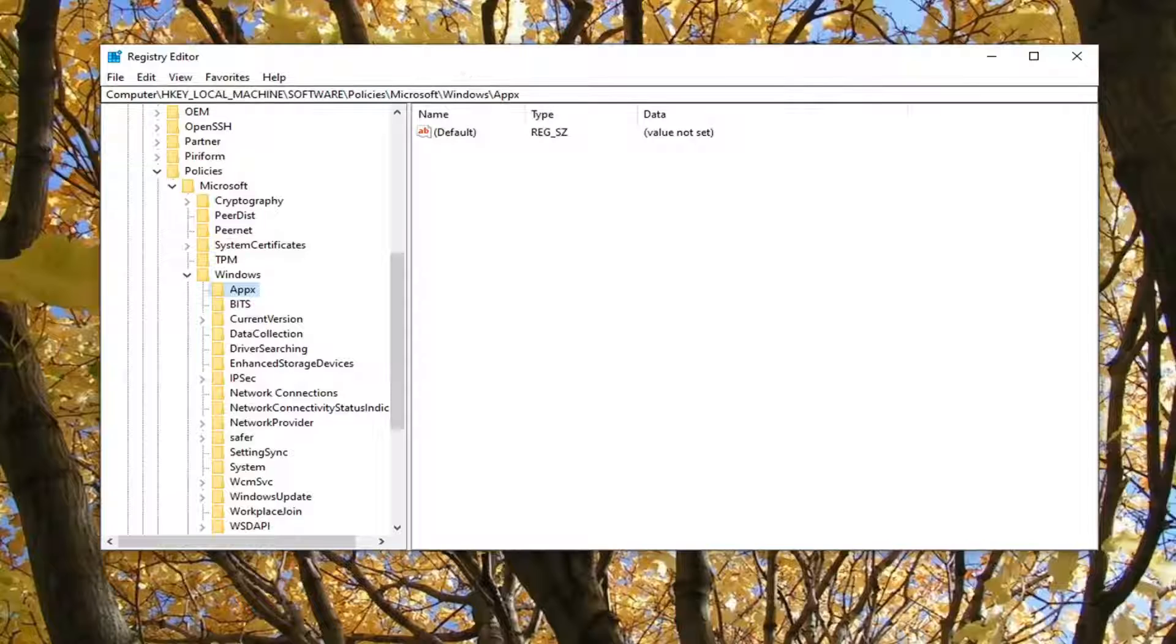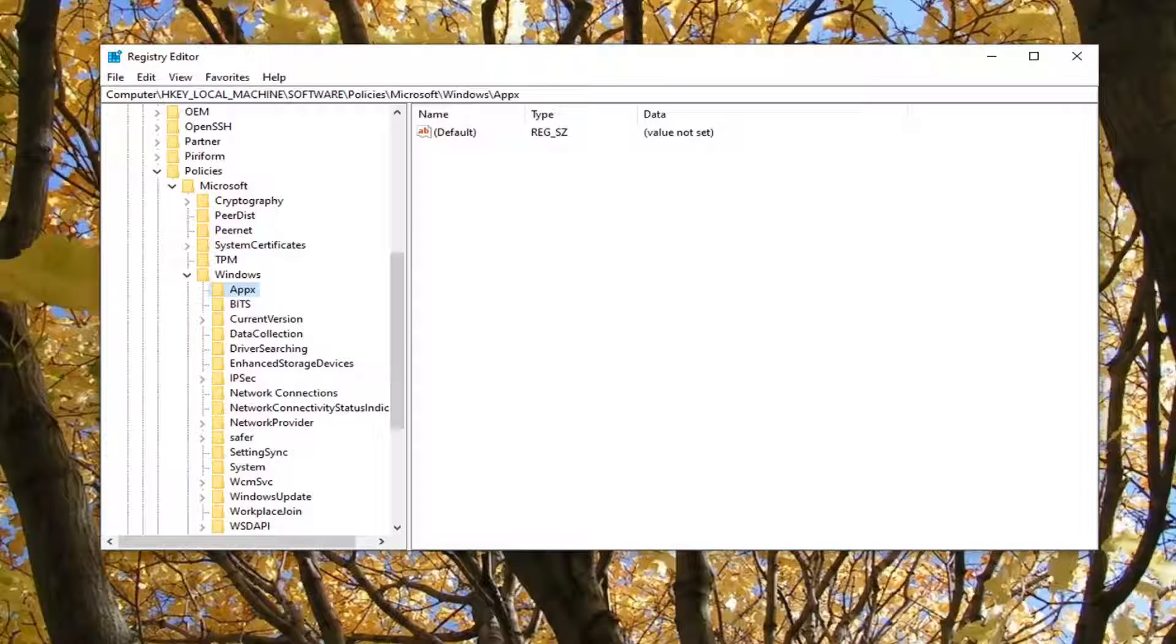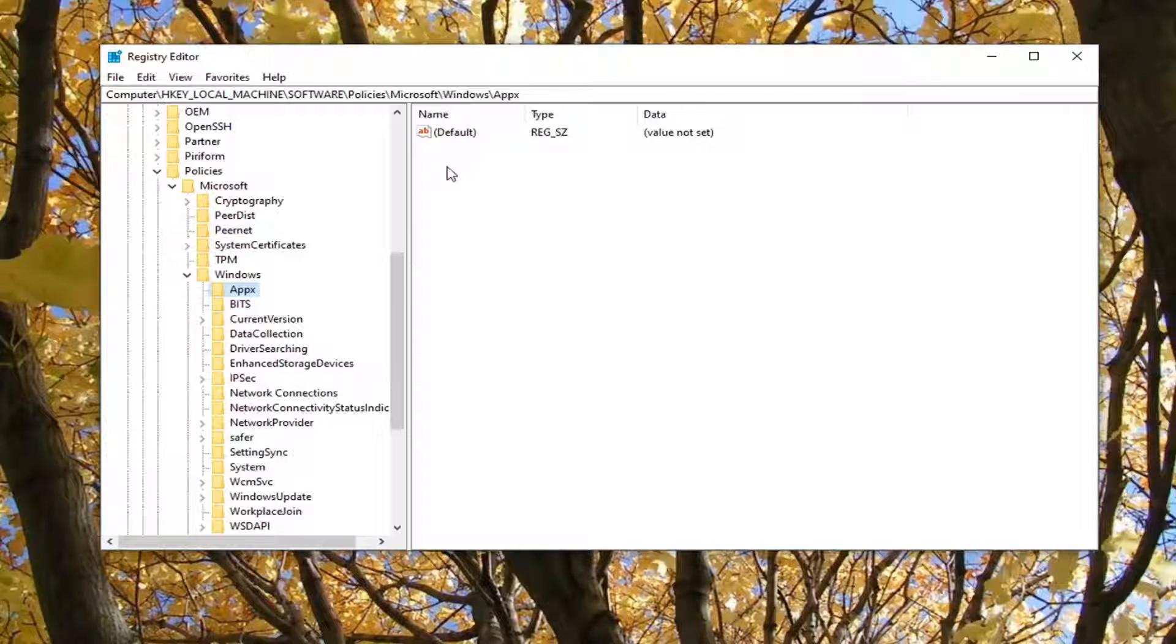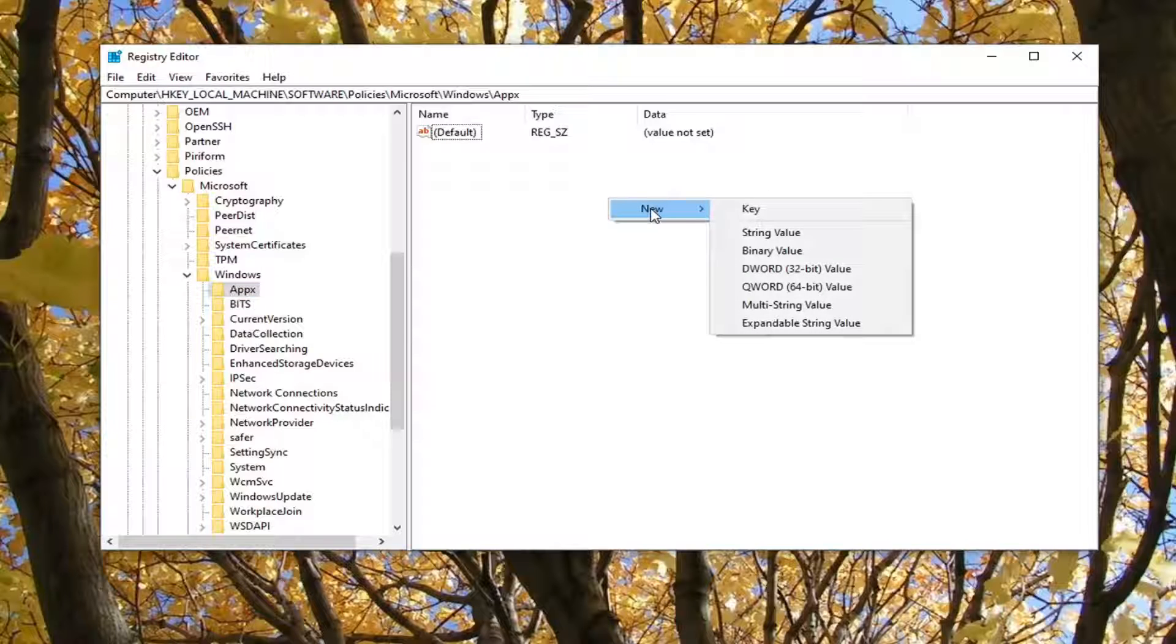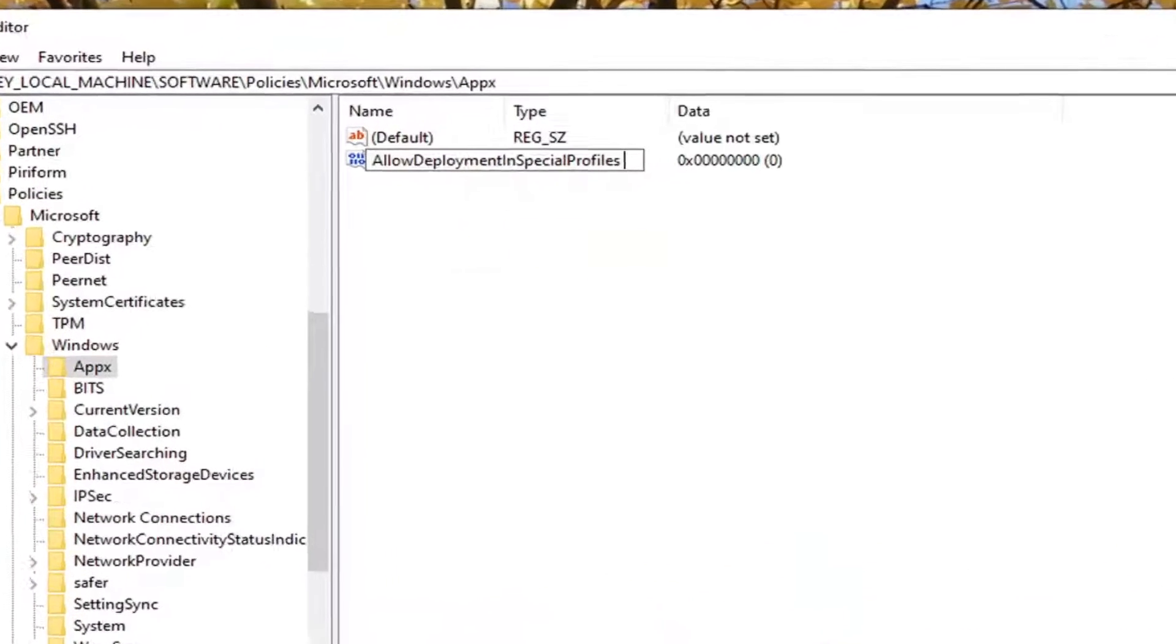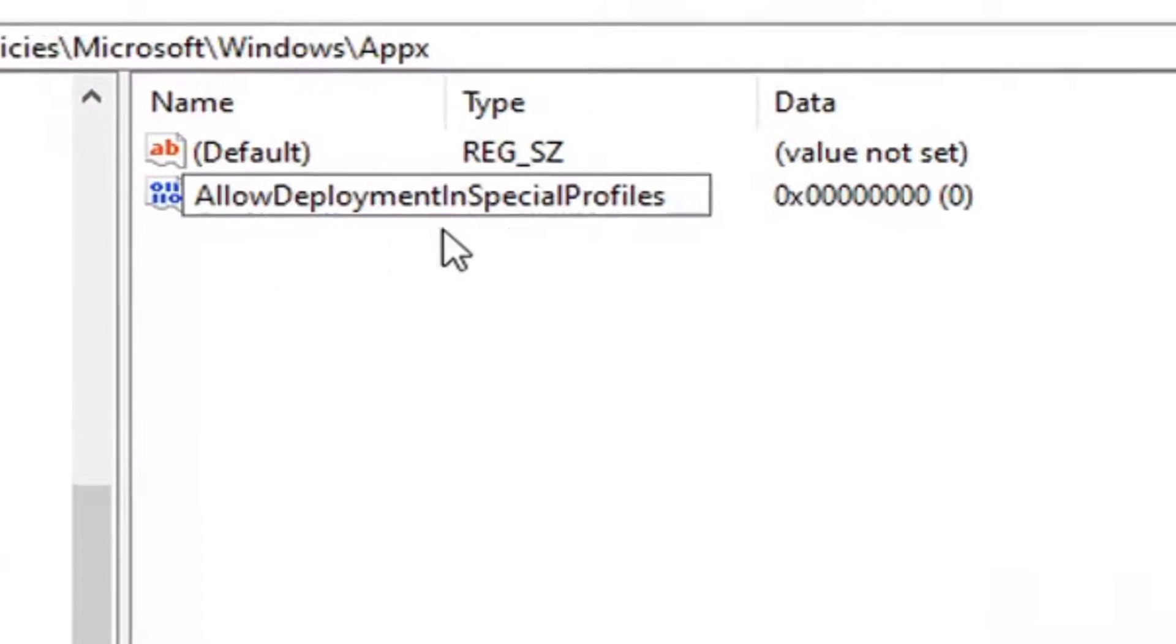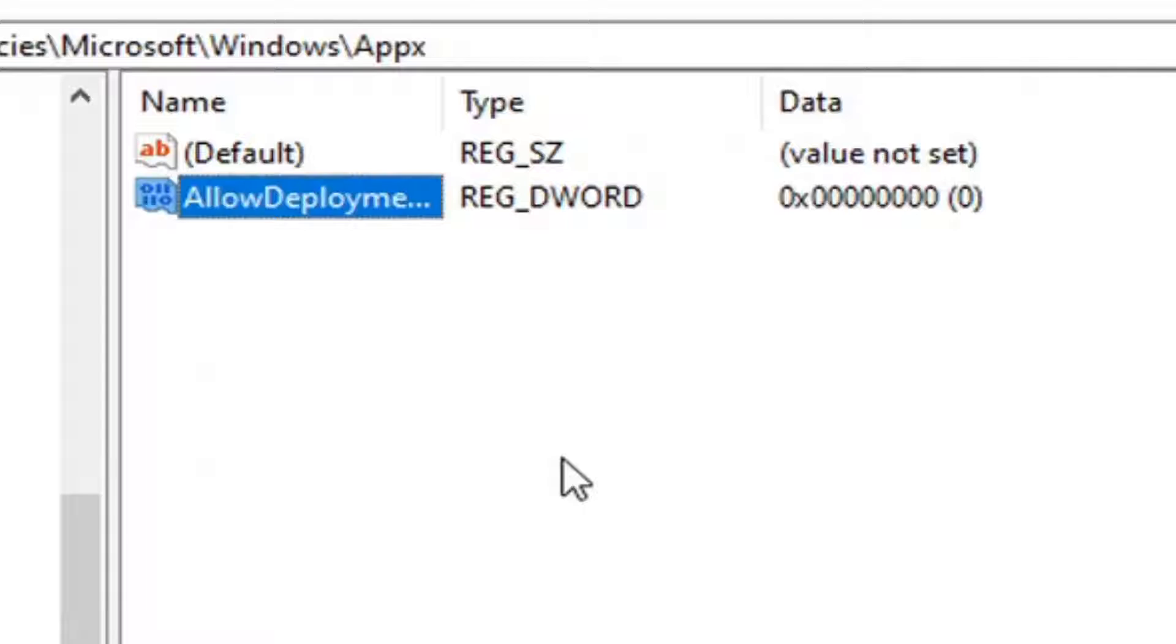And now on the right side, there's going to be a DWORD value we're going to create. And we're going to name it something I'm going to have in the description of the video. You guys can just copy from my description. It's going to be AllowDeploymentInSpecialProfiles. No spaces in between any of that, but we're going to go copy that from the description of my video. Go over to the right panel here and right-click in a blank area. Select New and then select DWORD 32-bit value. And like I said, this is going to be in the description of my video. Just paste it in. So AllowDeploymentInSpecialProfiles. Go ahead and hit Enter.